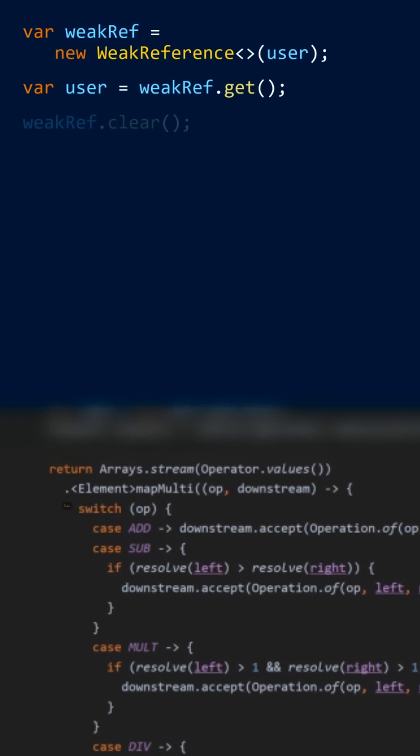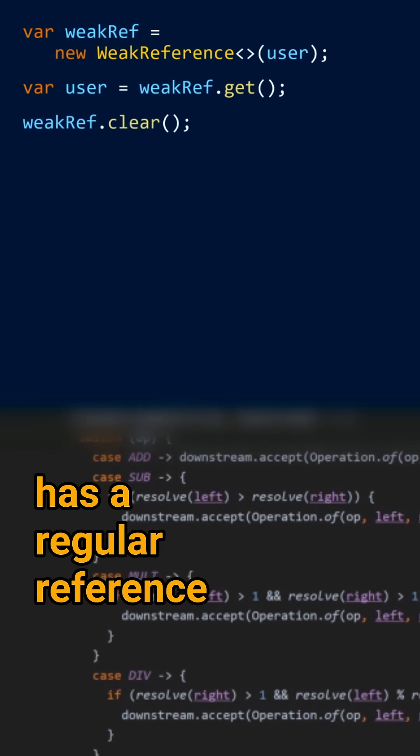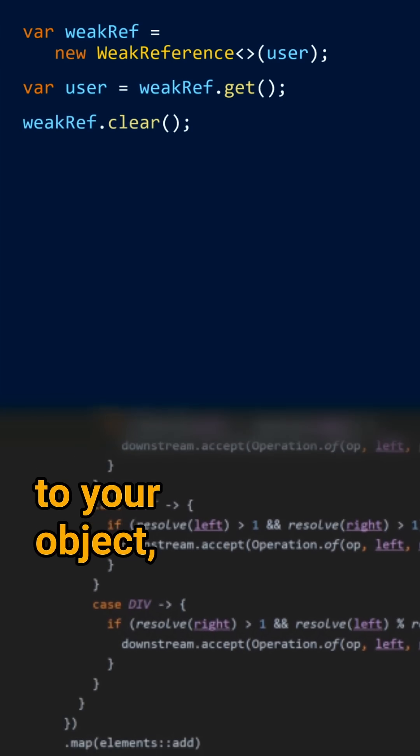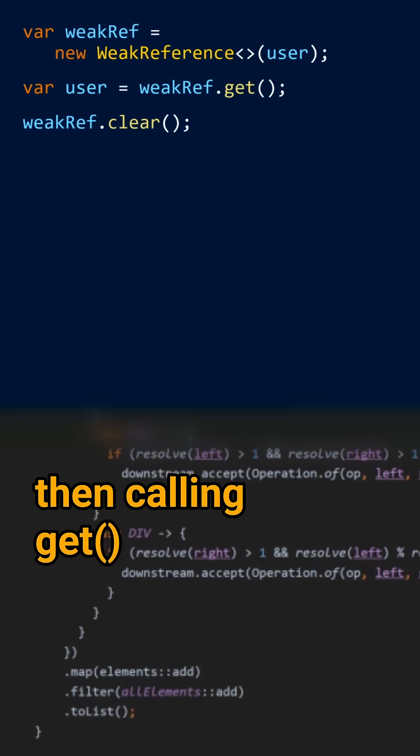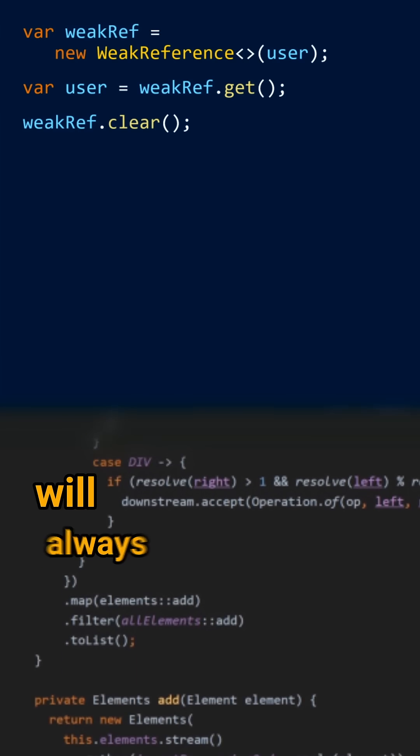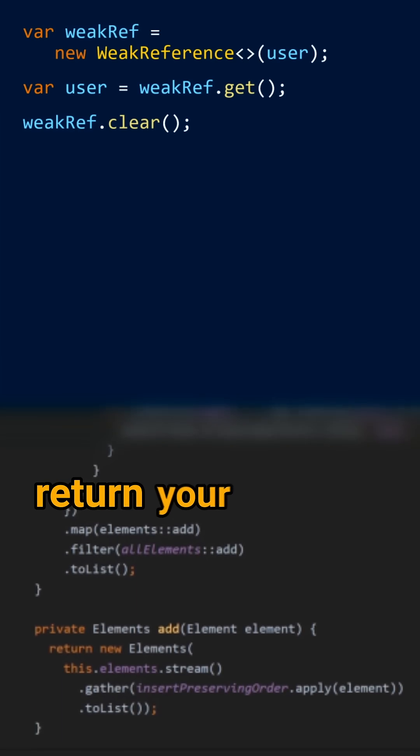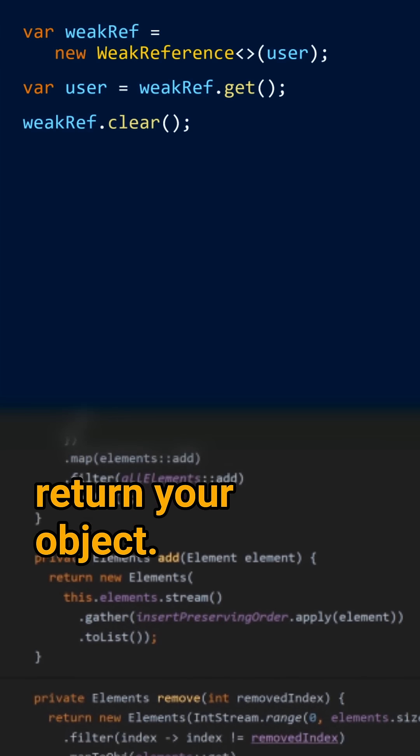If some other object has a regular reference to your object, then calling get will always return your object.